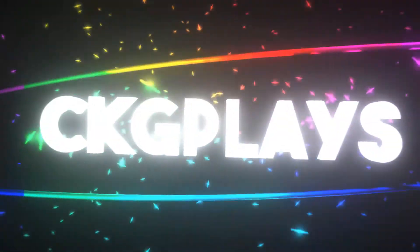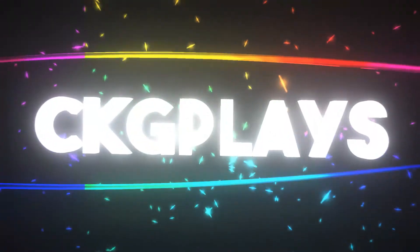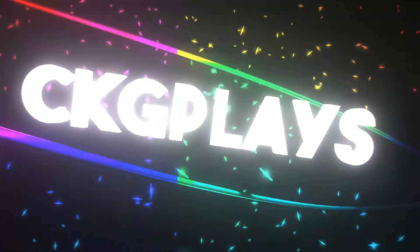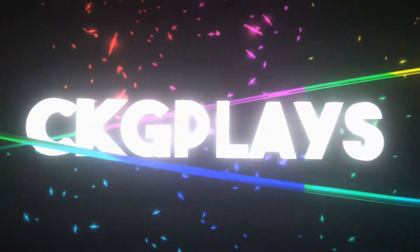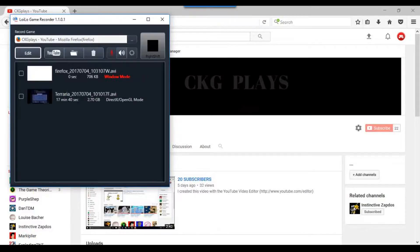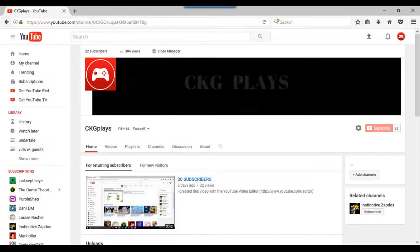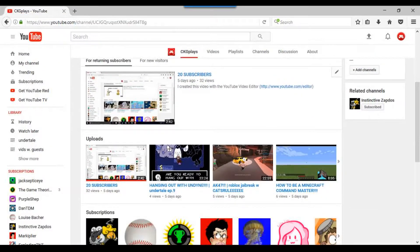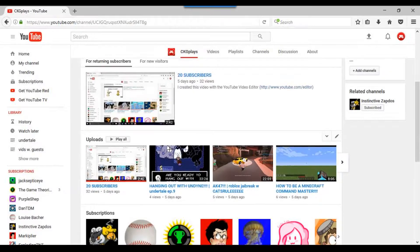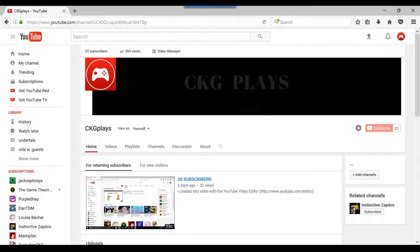And welcome on! Hey, what's up guys? CKGPlays here, and today I am going to be giving you guys some tips on revamping your channel.